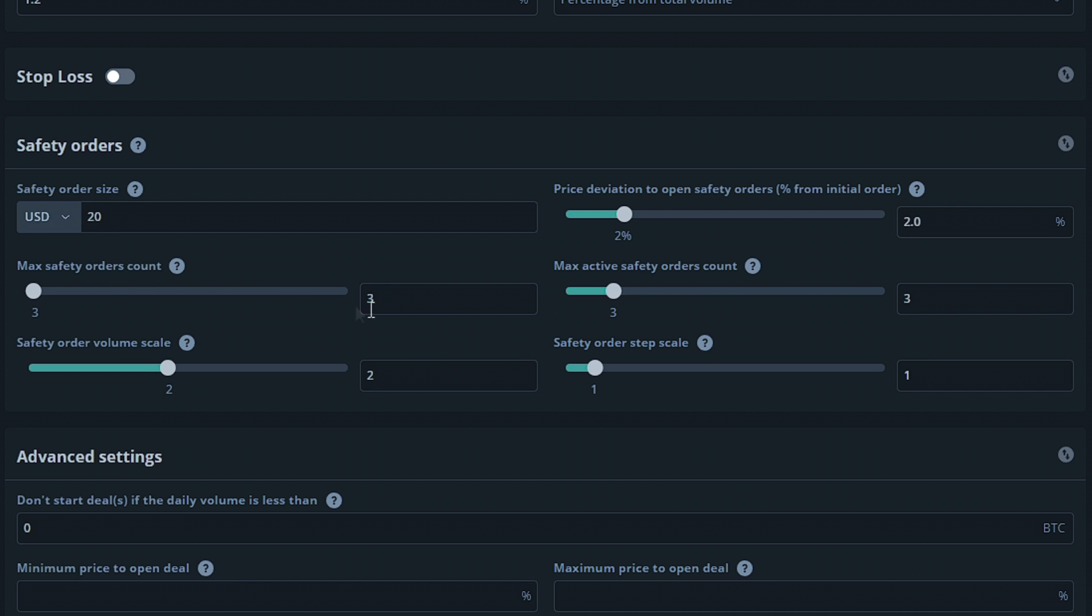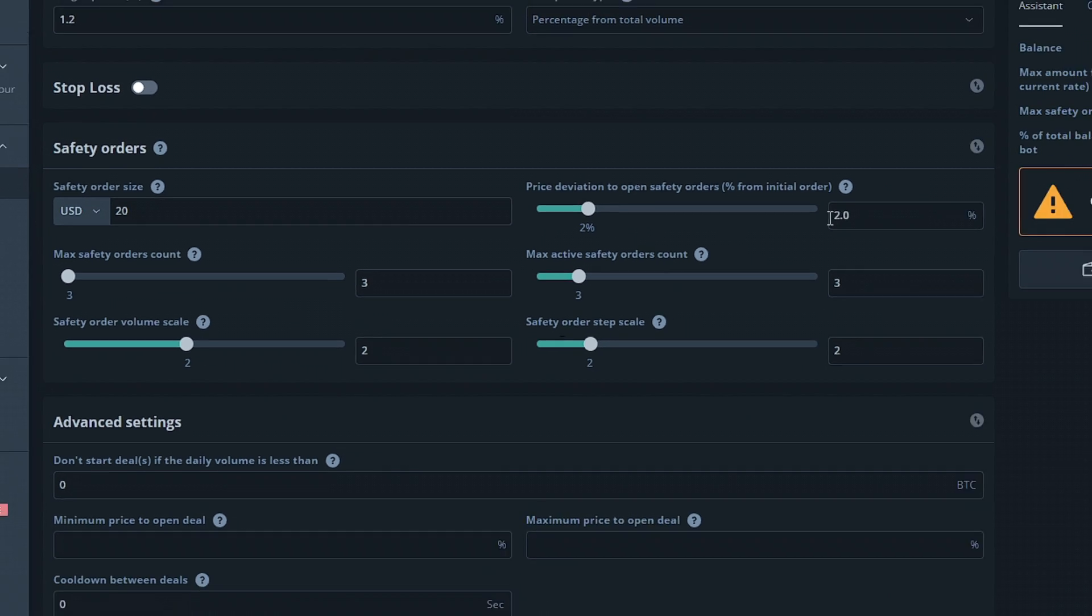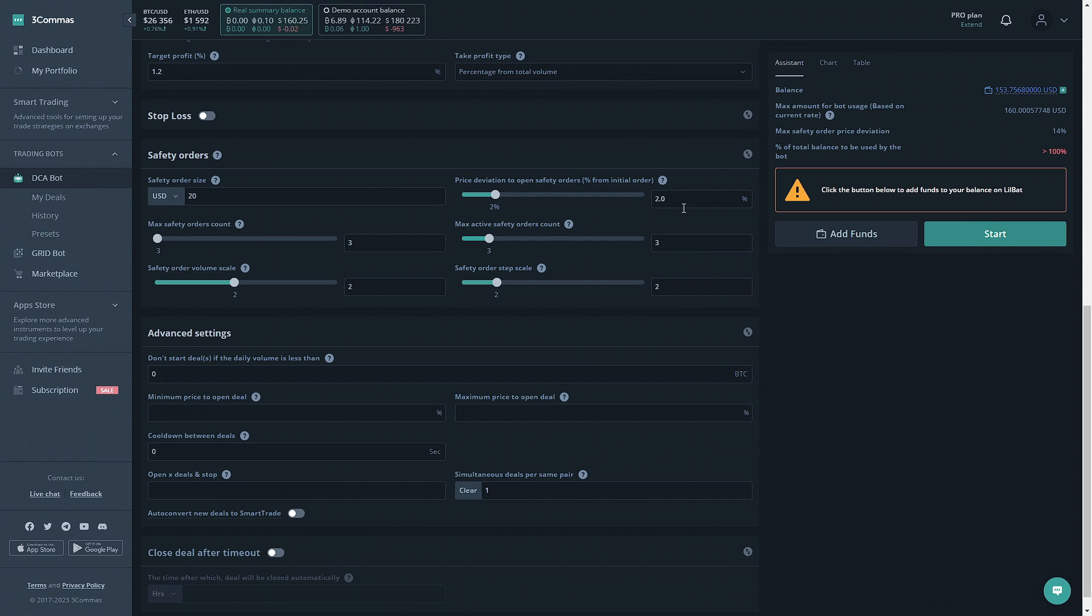Lastly the safety order step scale will allow you to multiply the deviation per safety order. So if we set this to 2 as well, this means just like the safety order volume scale it would multiply this value right here by 2 each safety order. So it would start out with 2%, then it would be 4%, then it would be 8%. So what we notice here is that we're using more funds than we have available, so we actually wouldn't be able to place the last safety order.